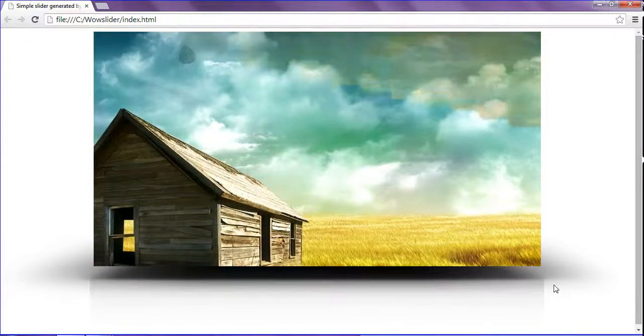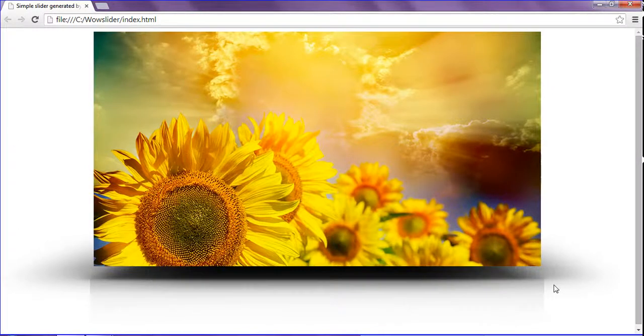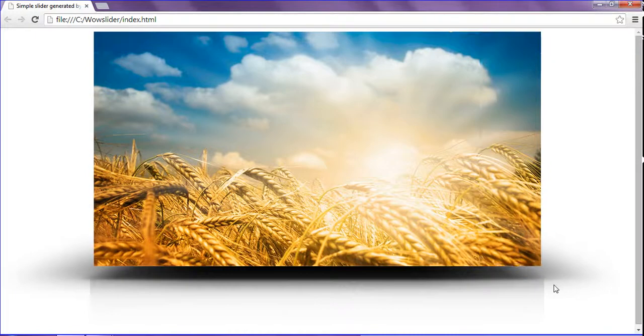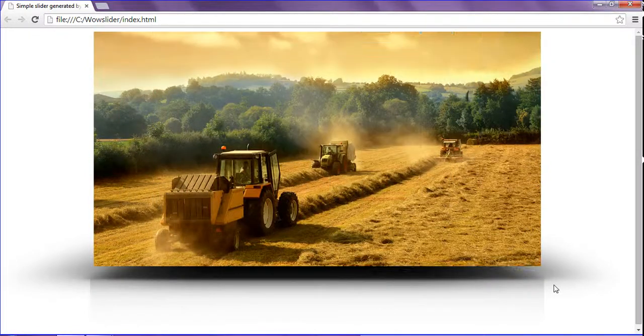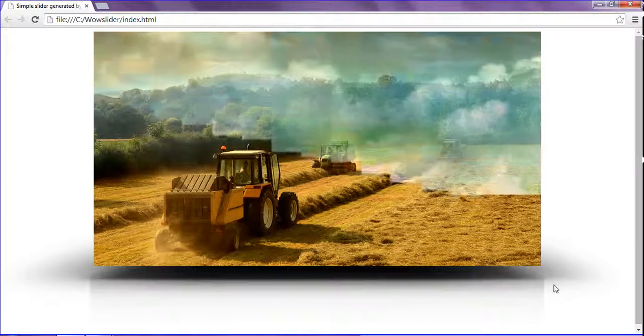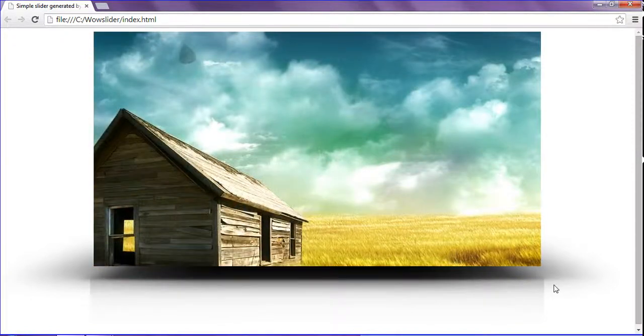This is how to remove the WOW Slider watermark in the slider. Hope you enjoyed. Thank you. And we will see the next tutorial on how to insert the WOW Slider in a web page or in HTML also. Thank you guys.